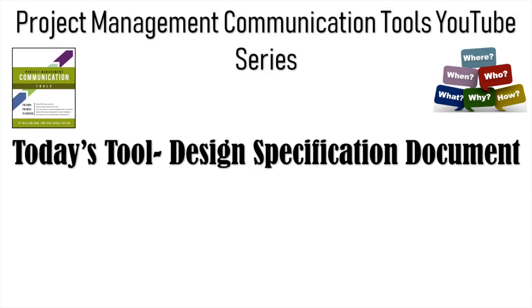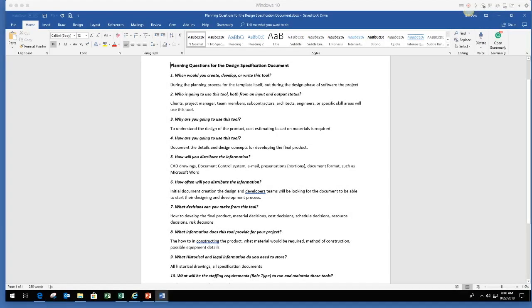Welcome back everyone. Today's tool is called the Design Specification Document. Hope you enjoy it. Alright, welcome everyone. I'm super excited to welcome you back to our Communication Tools series. Today's tool is we're going to go over the design specification.